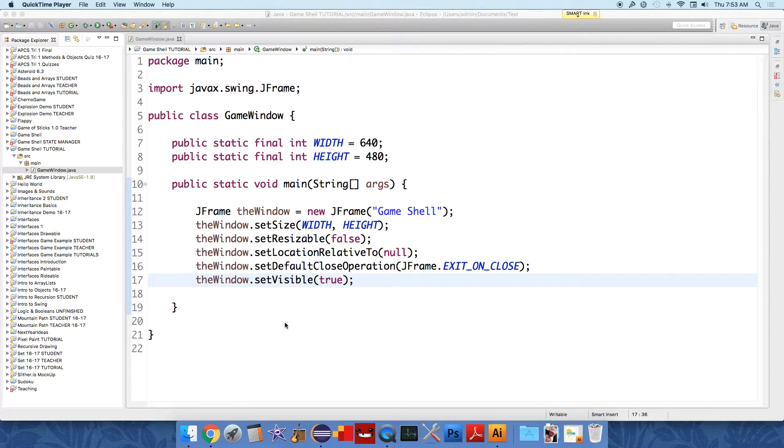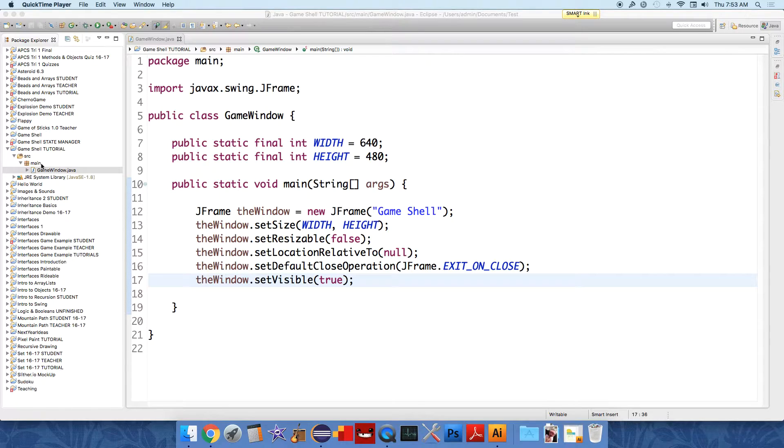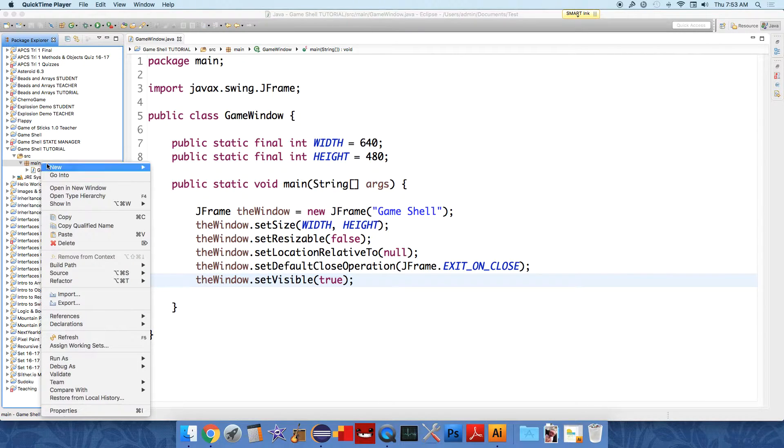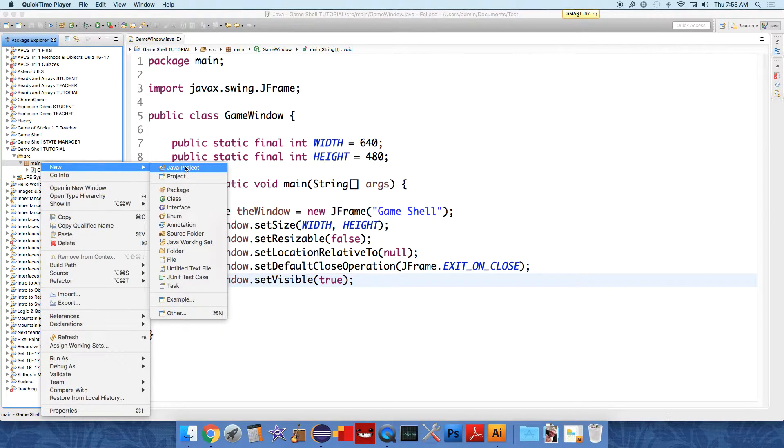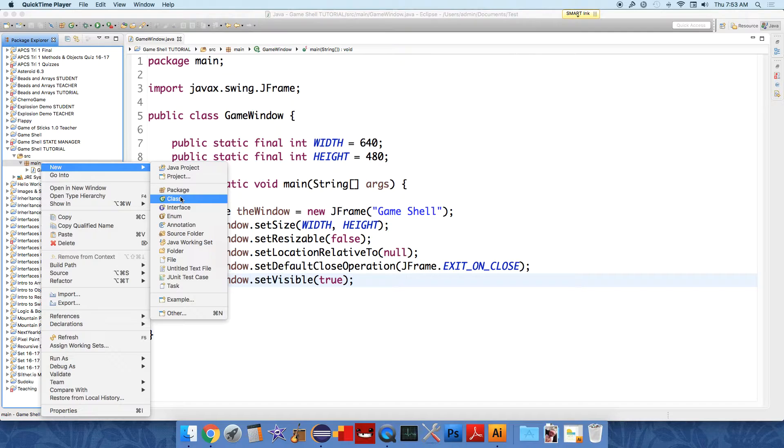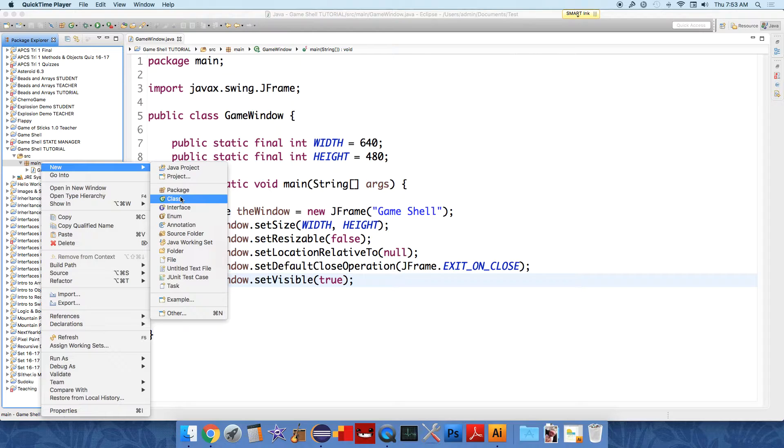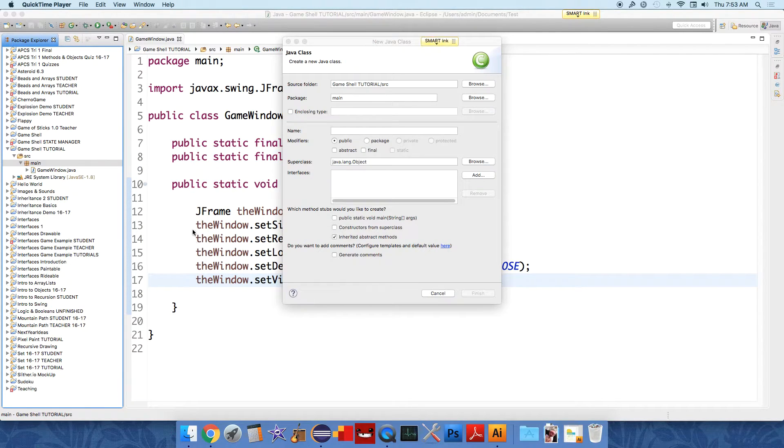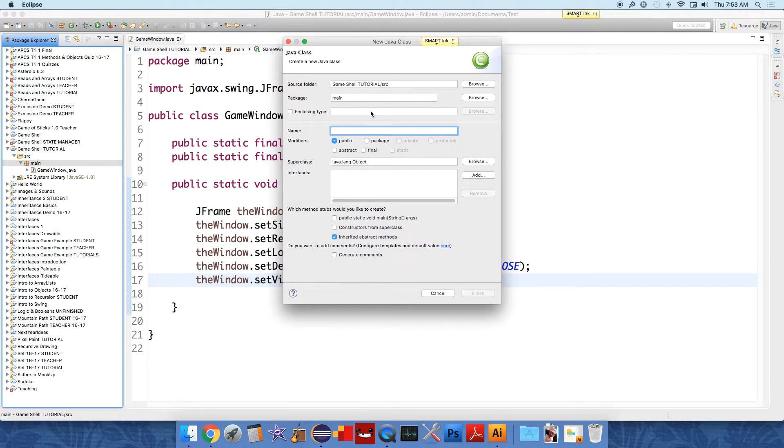The next class that we're going to create in our game shell is going to be a panel that hangs on our window. So the JFrame sits there and it's just an empty frame. Imagine literally going to Target and buying a picture frame. There's nothing inside it. And now we're going to put a picture on our frame and we're going to call that GamePanel.